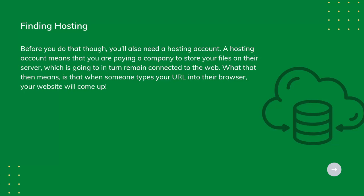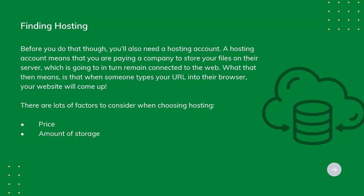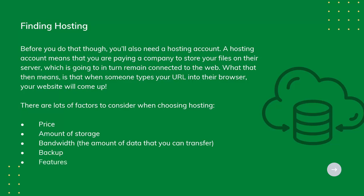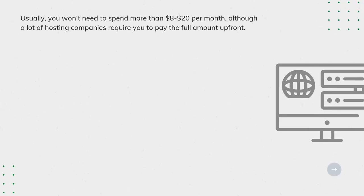There are lots of factors to consider when choosing hosting: Price, Amount of storage, Bandwidth, The amount of data that you can transfer, Backup Features. Usually, you won't need to spend more than $8 to $20 per month, although a lot of hosting companies require you to pay the full amount up front.